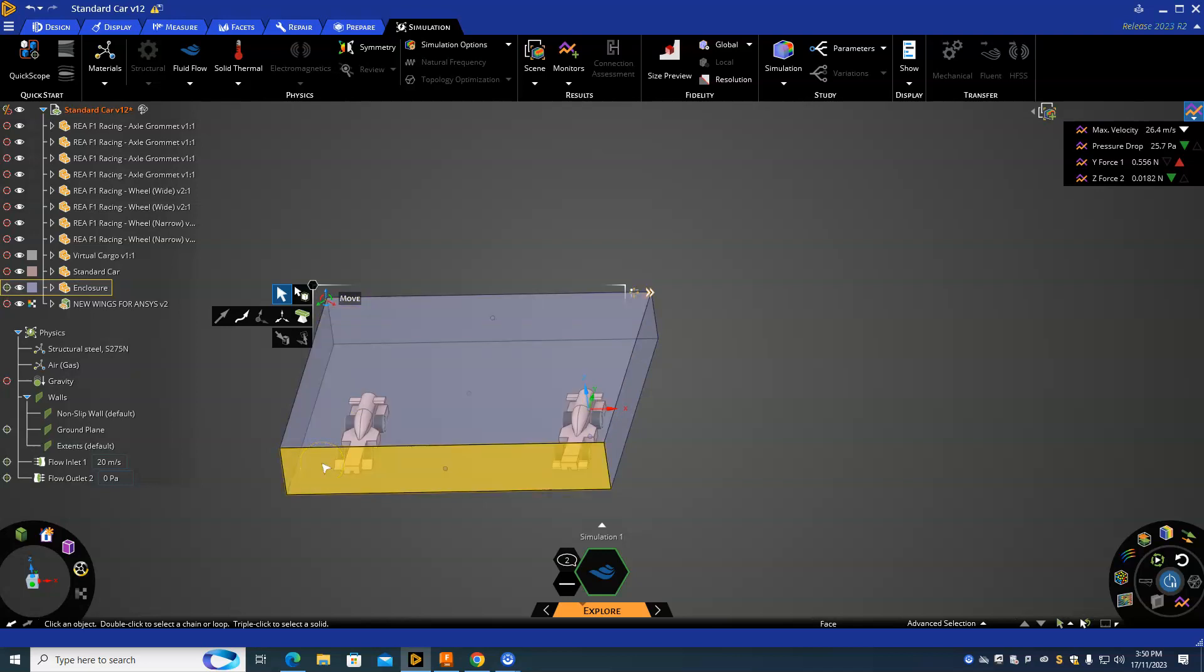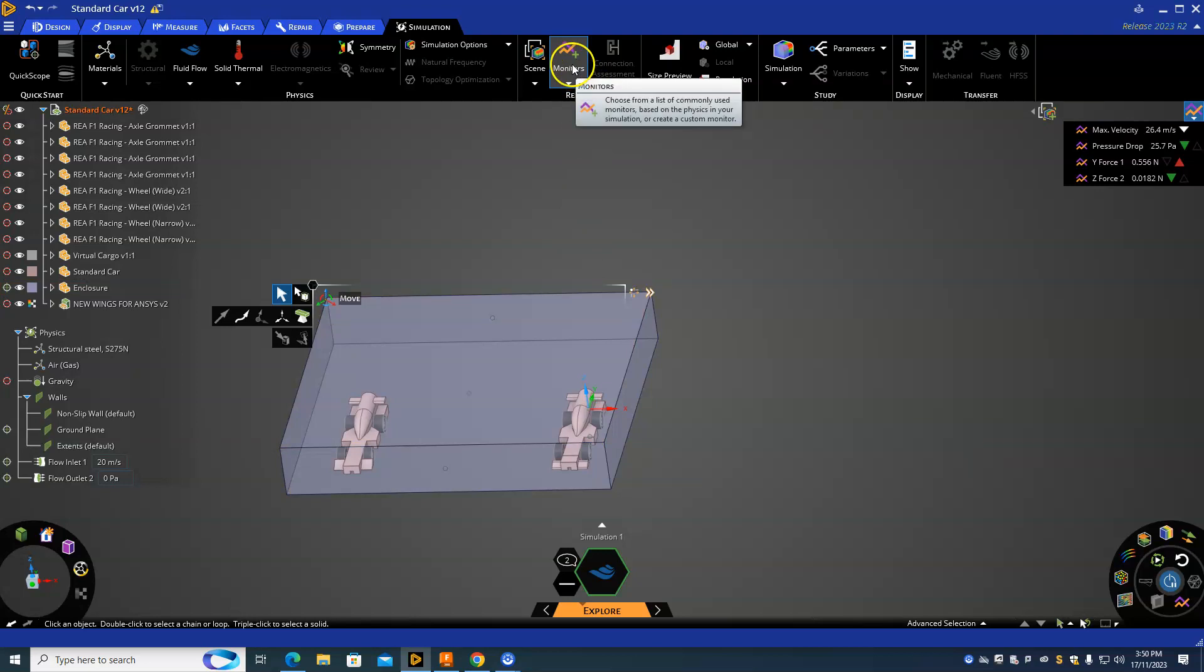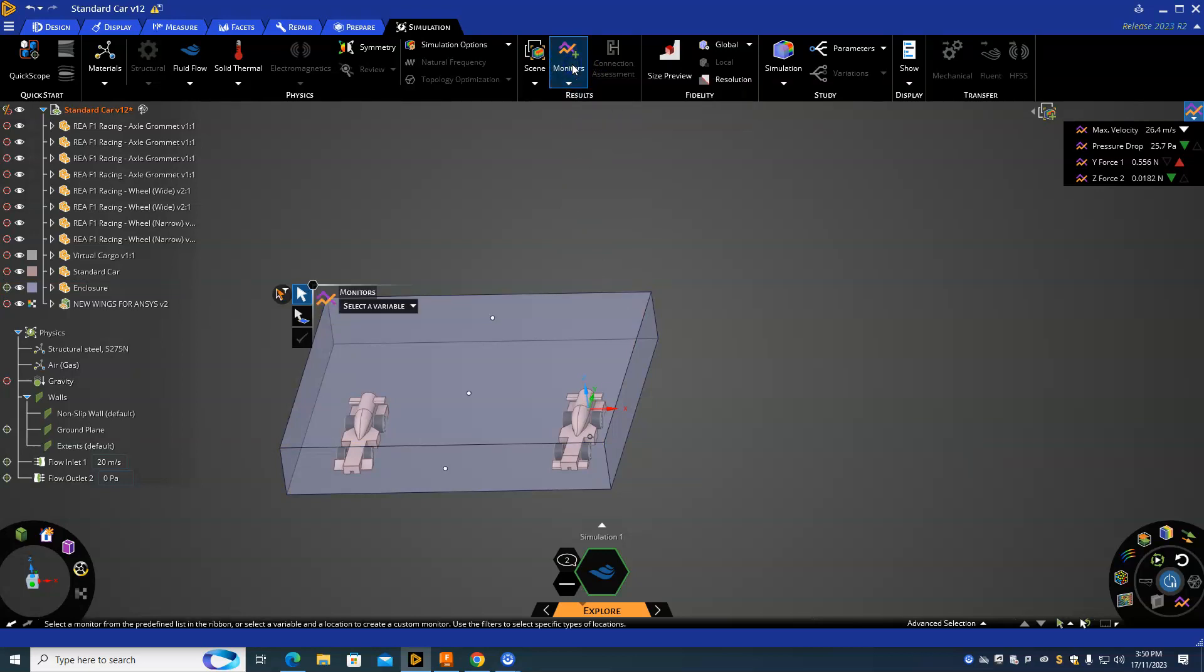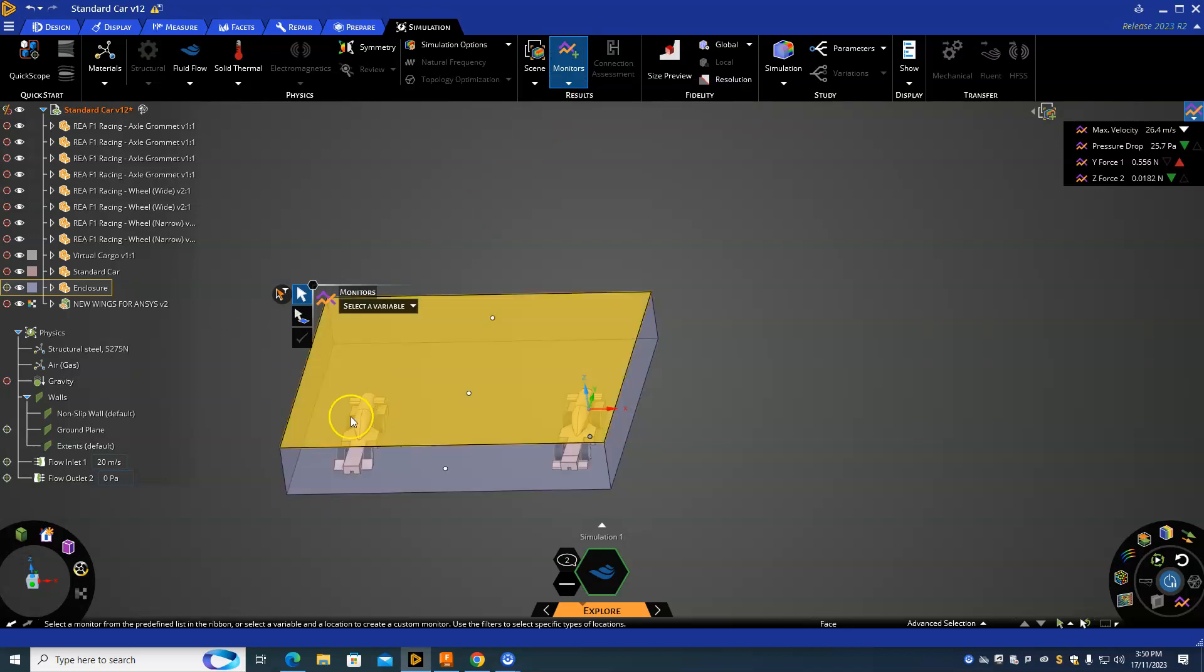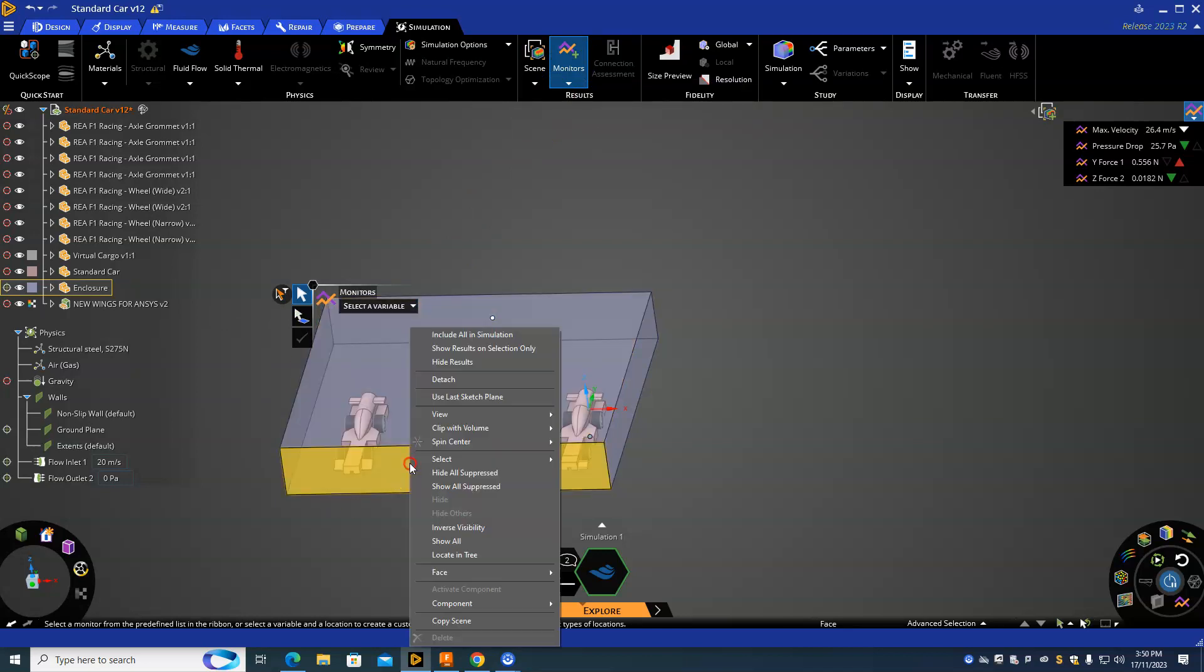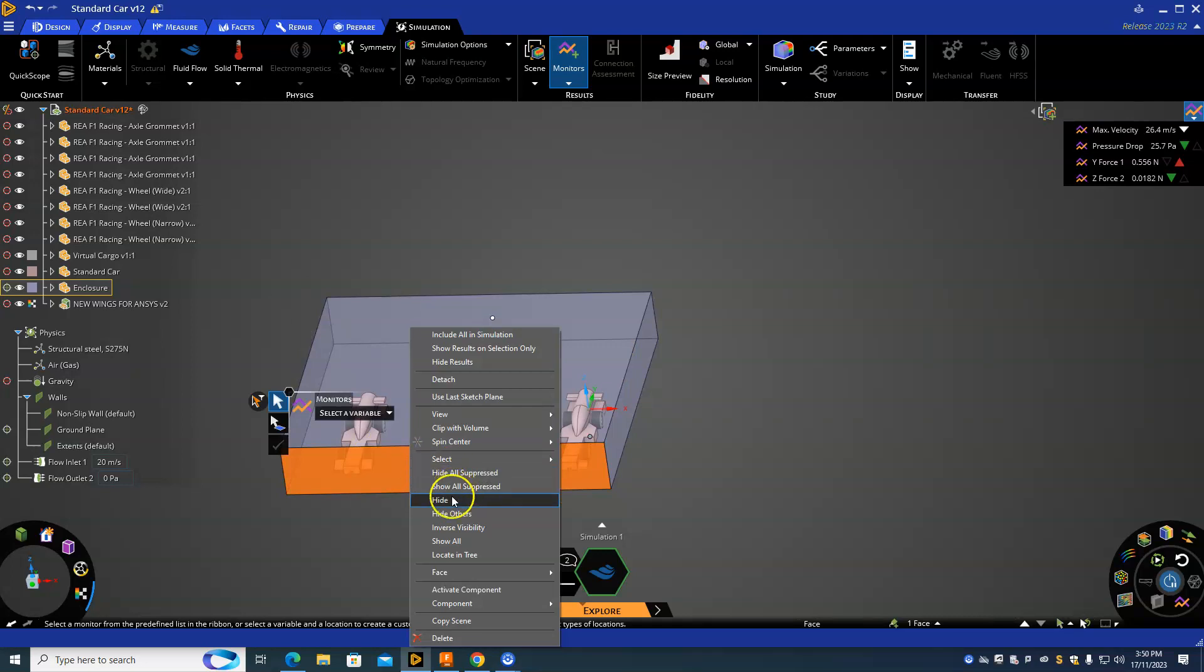If you want to test this new car, we need to set some new monitors as well. Go to Monitors, and we need to select your car here. We need to highlight over it, so we're going to have to hide the enclosure again.